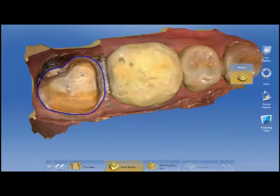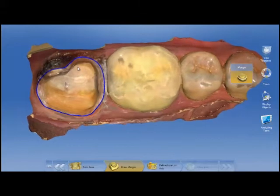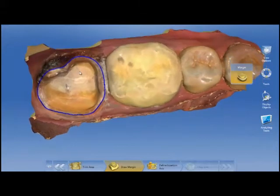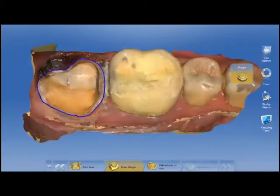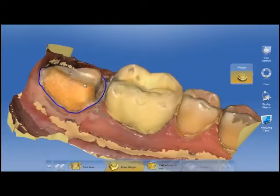We get our margin marked, and then we tell CEREC where the insertion axis is — basically defining the mesial and distal — and then we run the calculation.